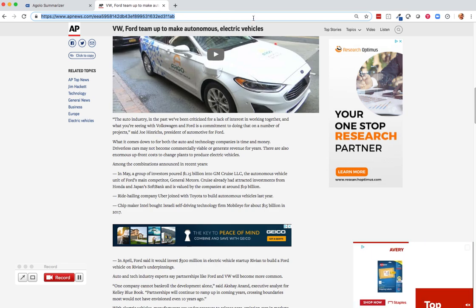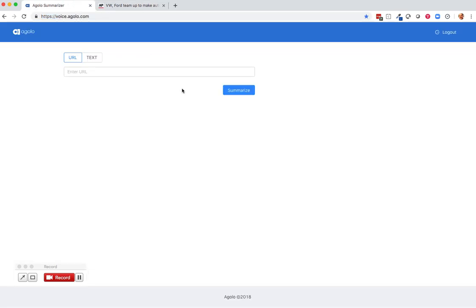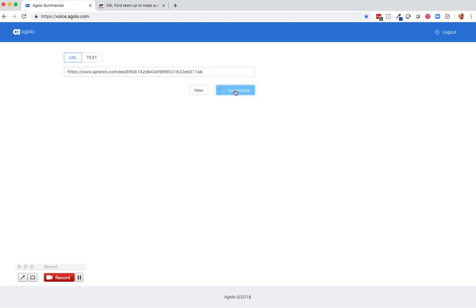I'm going to grab the link to this article and I'll paste that into Agolo and I'll let our engine automatically generate a listenable version.